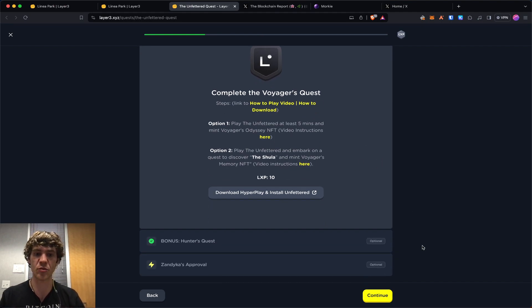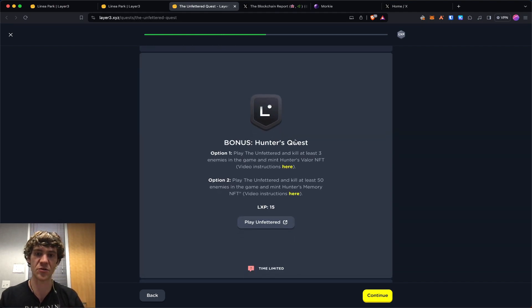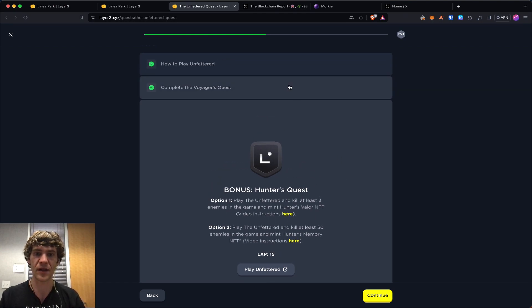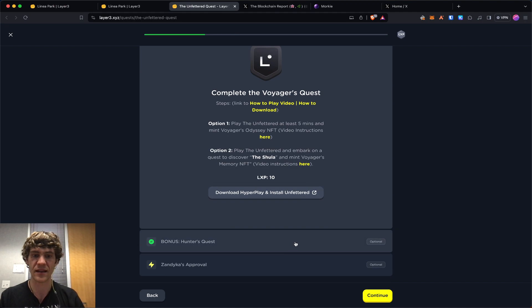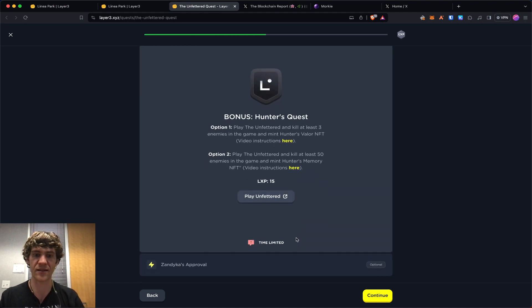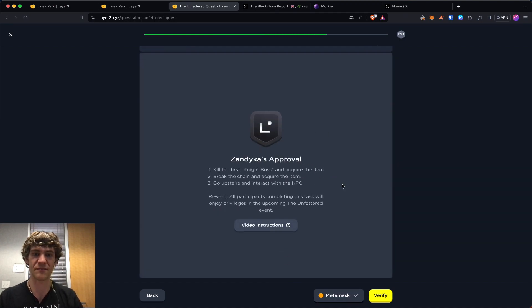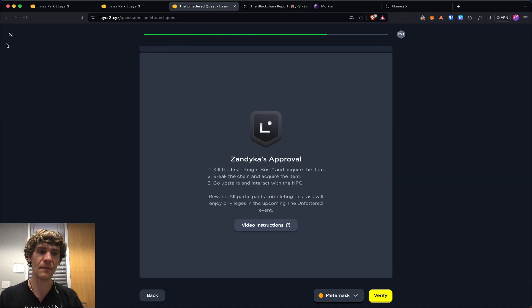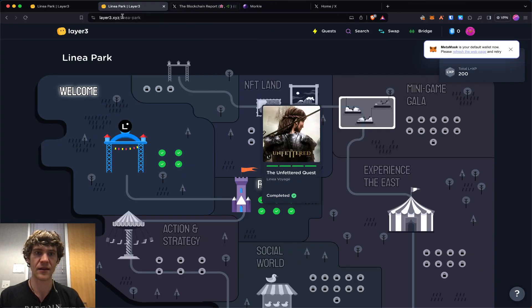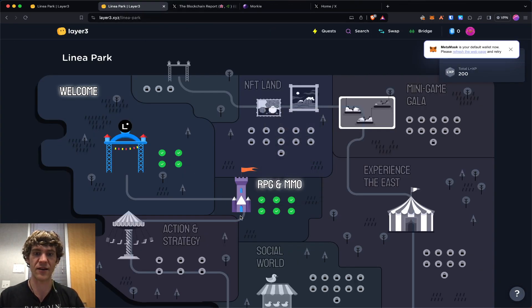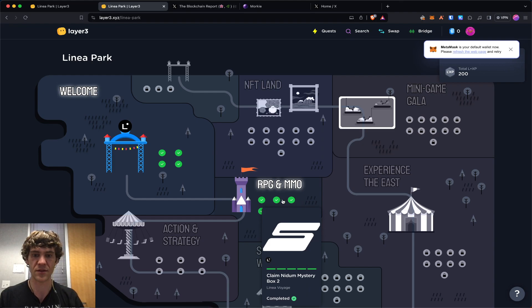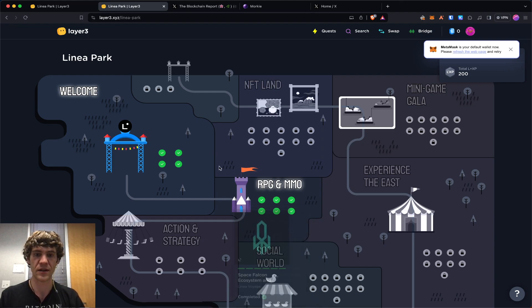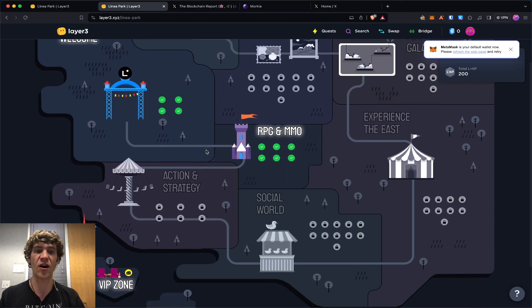You can mint the NFT and when you do that this will verify. Same with this one. So kill at least three enemies in the game, play for at least five minutes. Yeah, kill at least three enemies and then you can play more, but I just ended it with that. Yeah, it was pretty simple, so get in there and claim those.